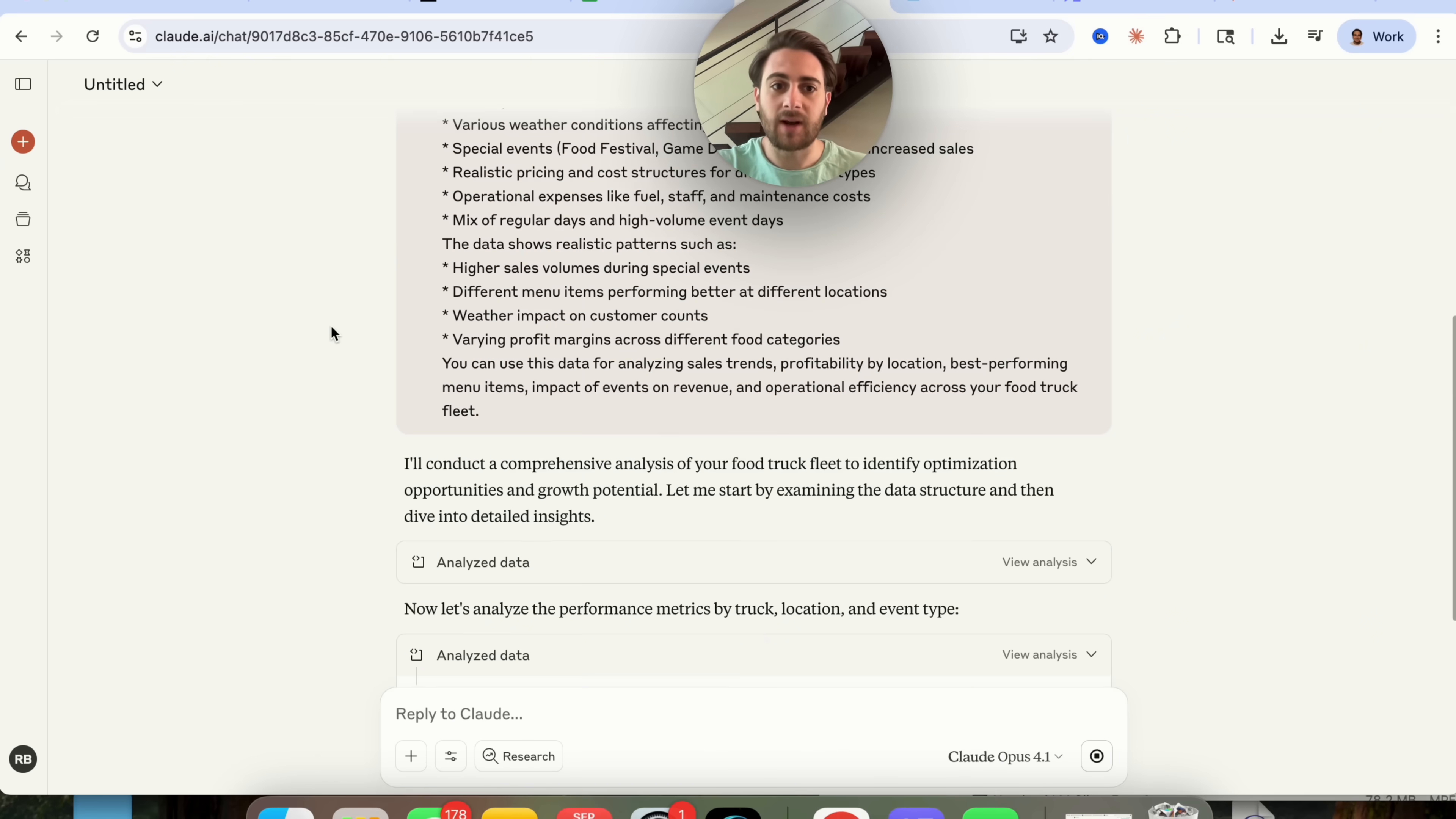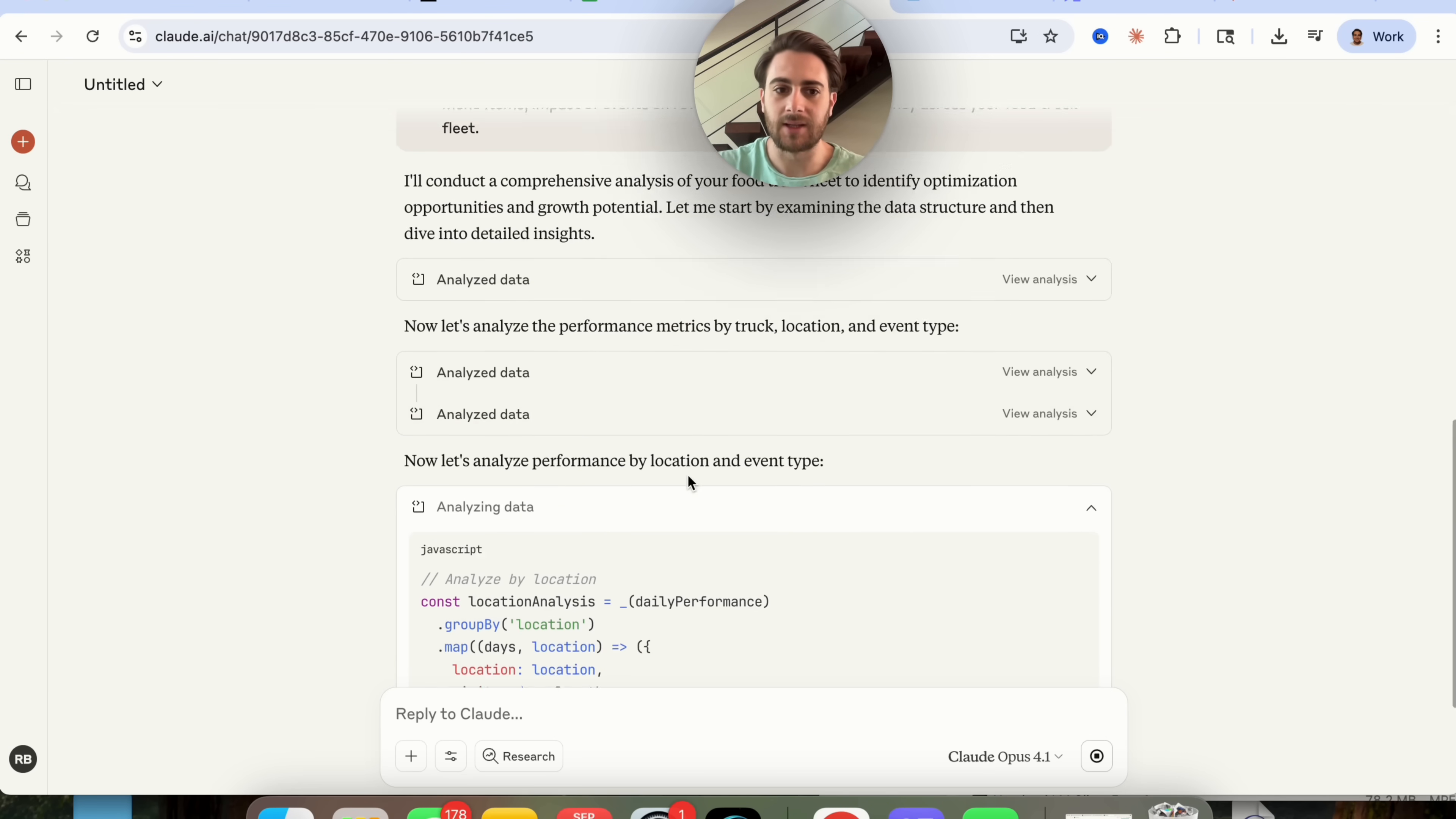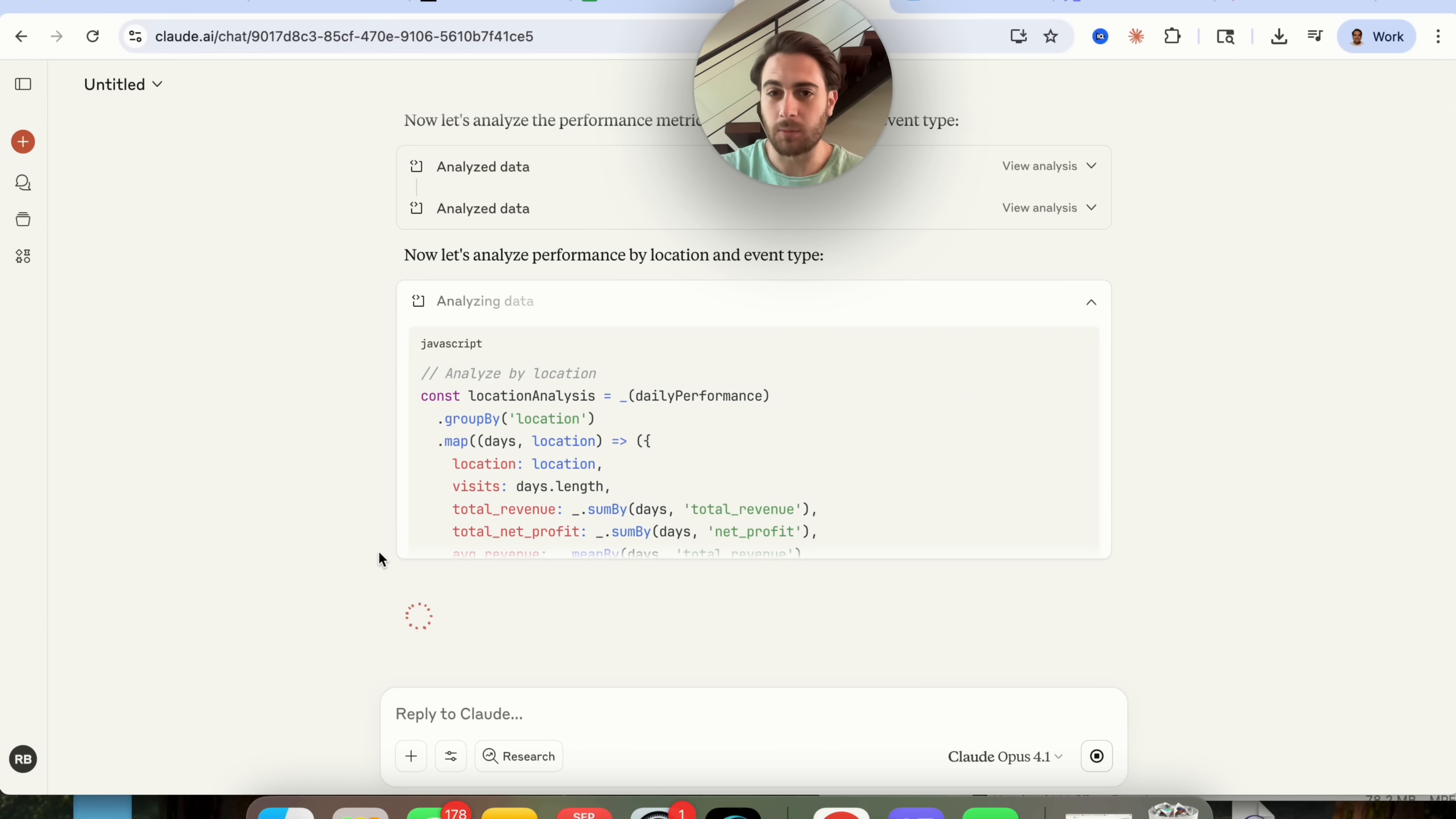But as we can see right here this is going through, we give it this prompt, this went through and this analyzed the data. It's analyzing the data some more, it's now analyzing it based on performance and location type. And then what this is going to do is give us a full analysis of what we can do to grow the business, where different growth opportunities are, and things like that.